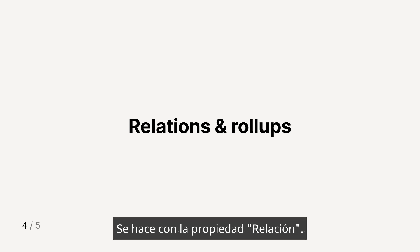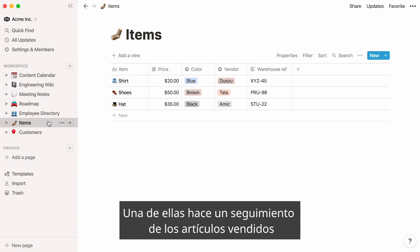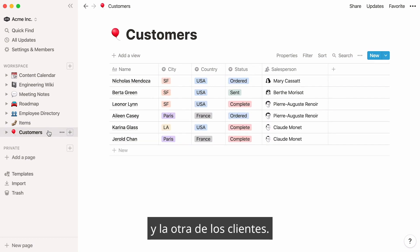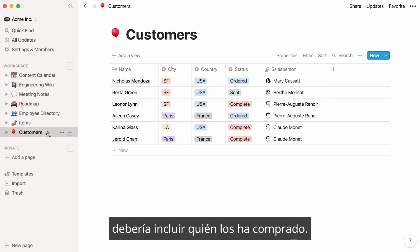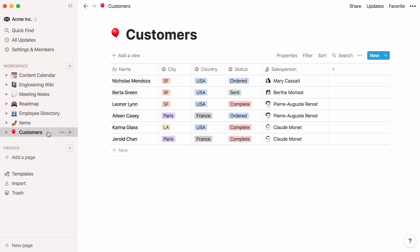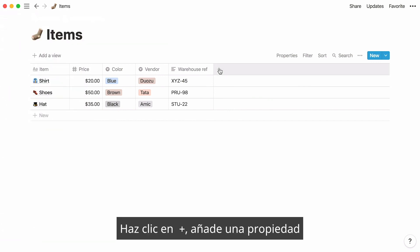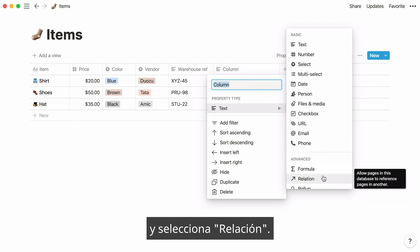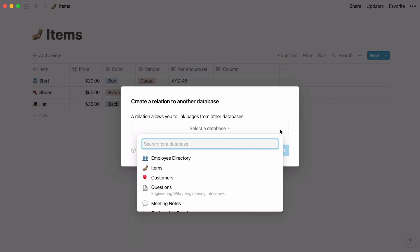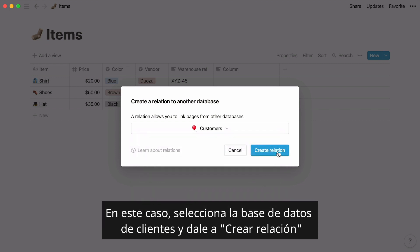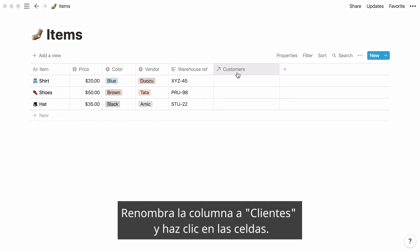To demonstrate this, I'm going to use two databases used for managing a retail clothing business — one tracks items that were purchased, and the other tracks customers. In the items database, you'll want to know which customers purchased which items, and in the customers database, which items were bought by which customers. To relate these two databases, add a new relation property to your items database. Click on the plus sign to add a property, then select relation as the property type. This will open a window where you'll be prompted to choose another database to connect to — select the customer's database and hit create relation. A new column is added to your items table. Rename it customers.